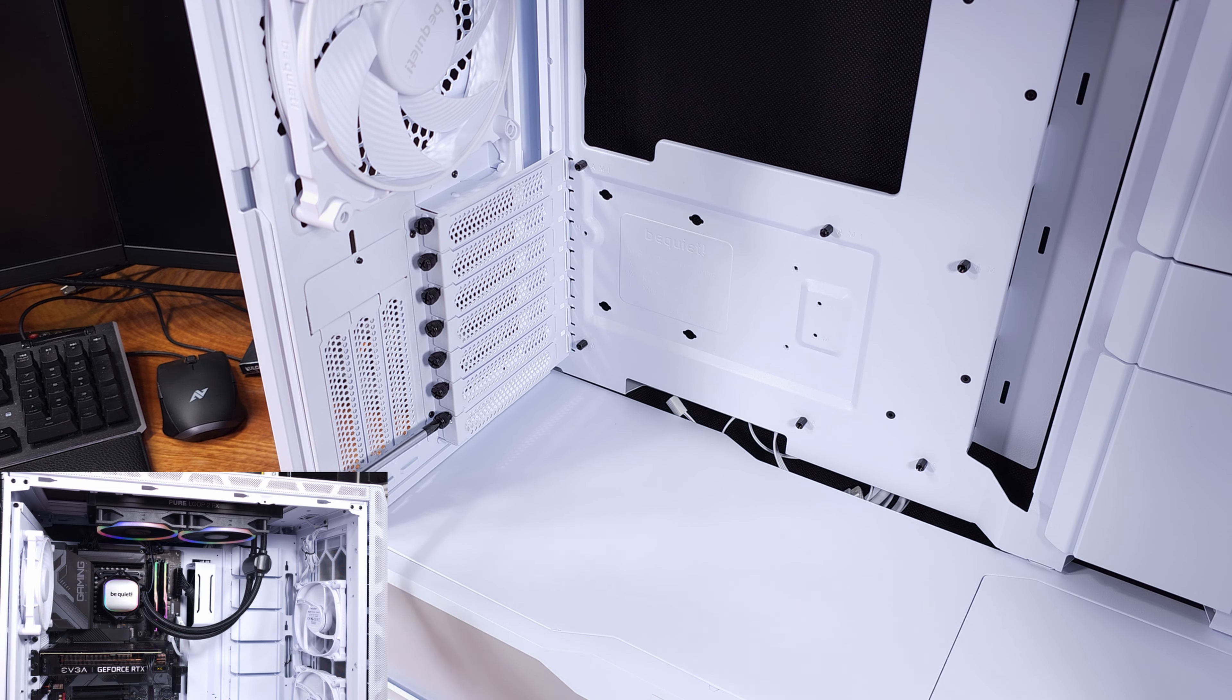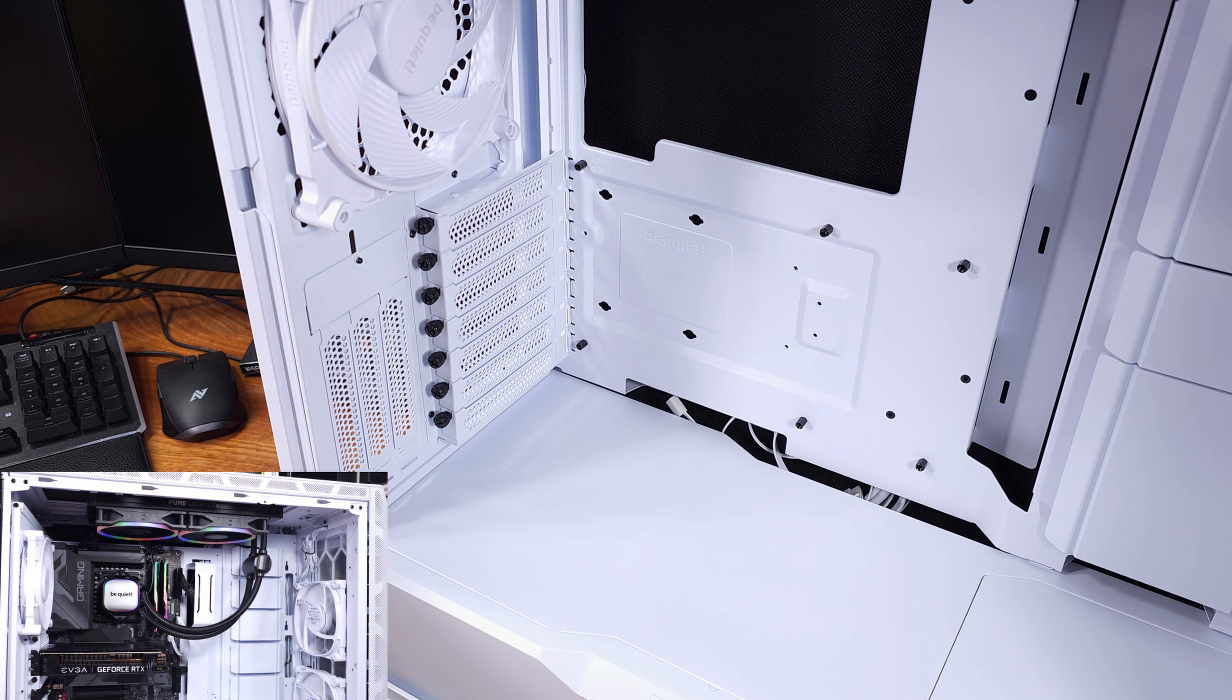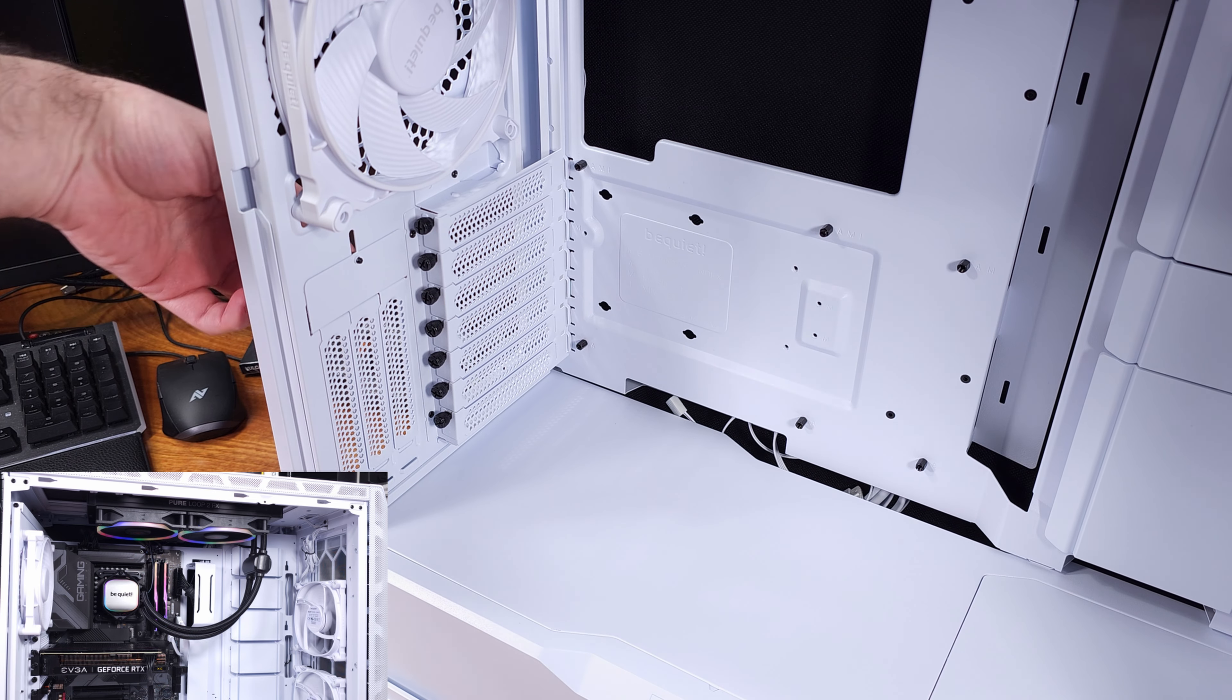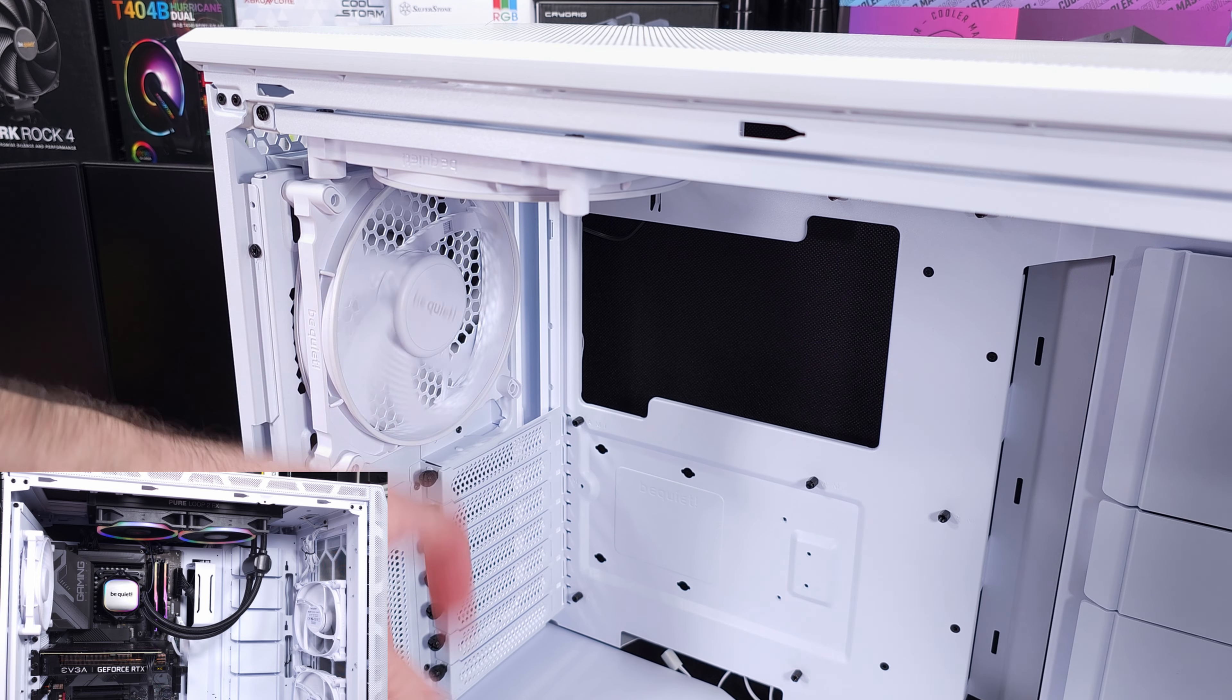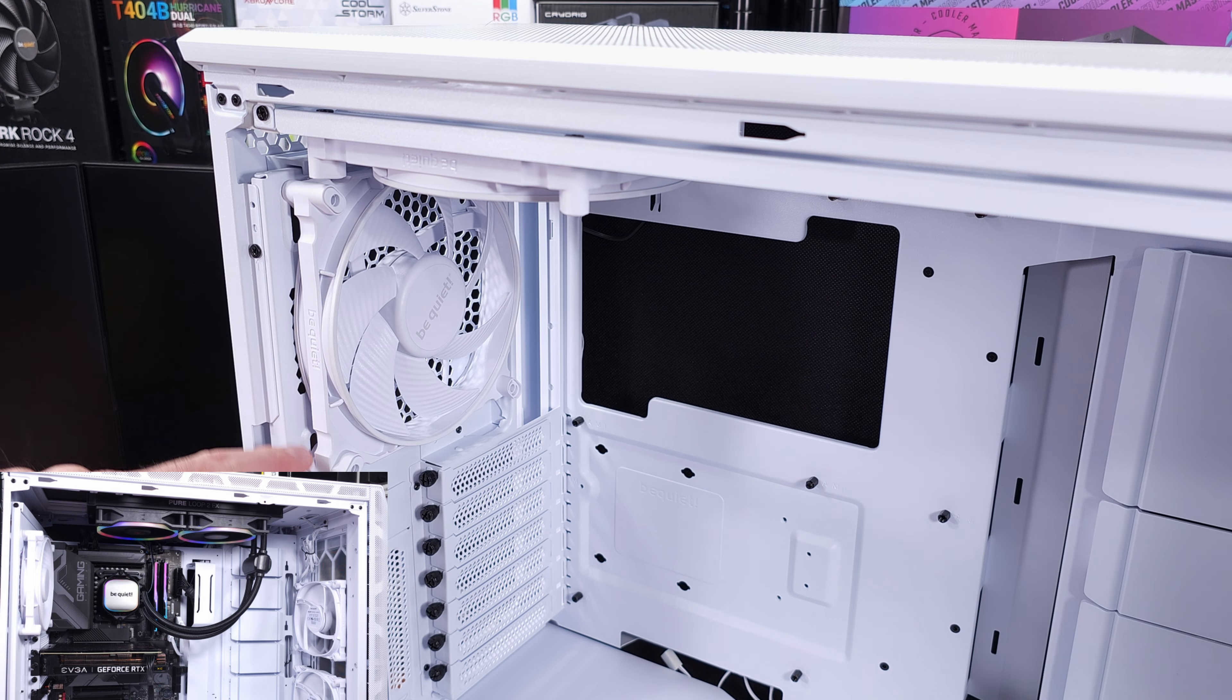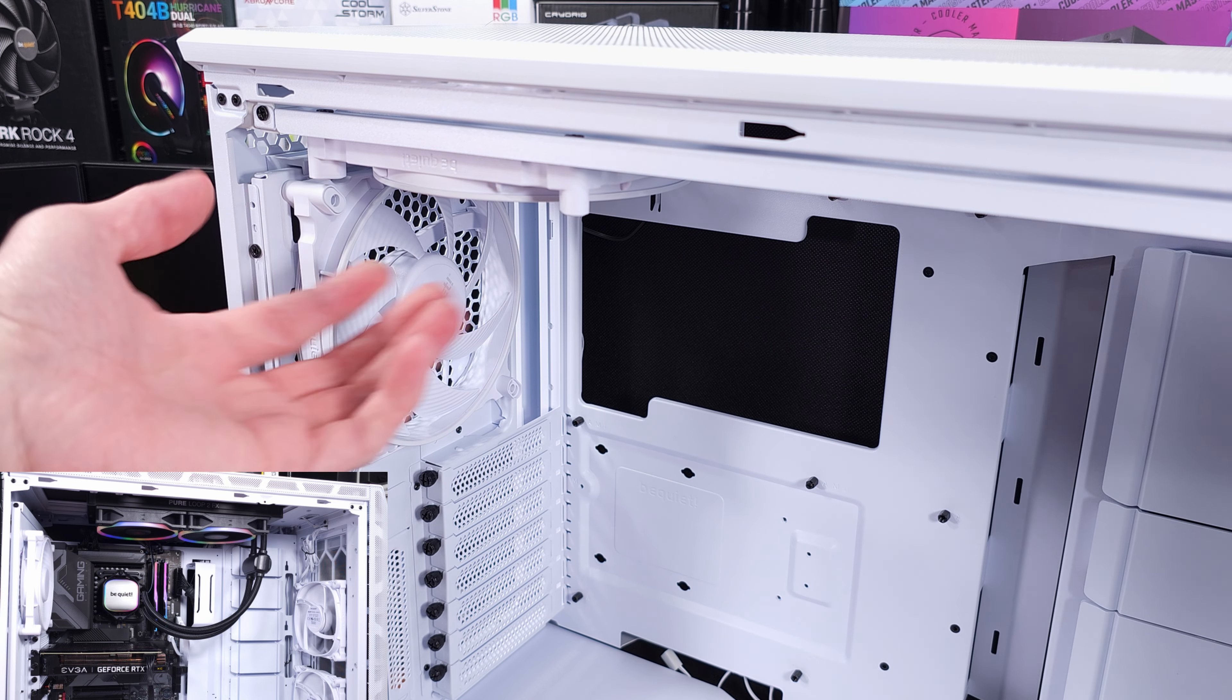Working inside of this case was quite easy too, since the design is very well thought out, and it's such a large case. There's plenty of cable management pass-throughs, there's a lot of tie-down points on the backside as well, and you get quite a bit of Velcro strips included, as well as some wire ties. I definitely like to see that, it's a nice touch.